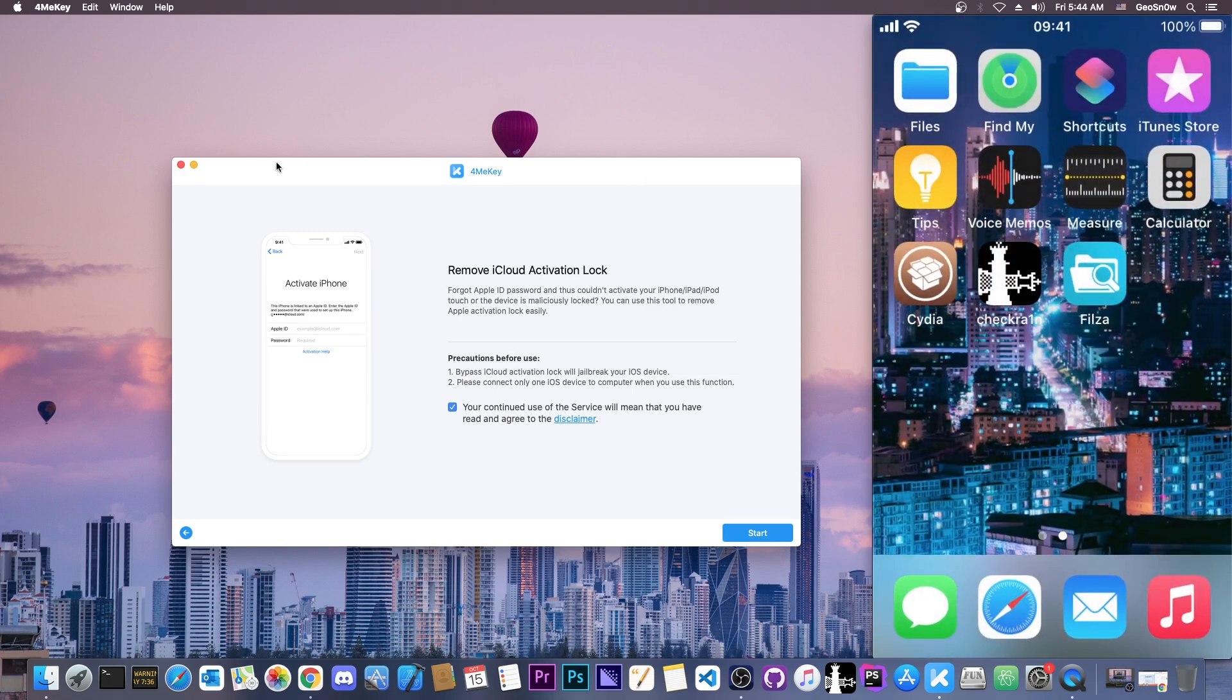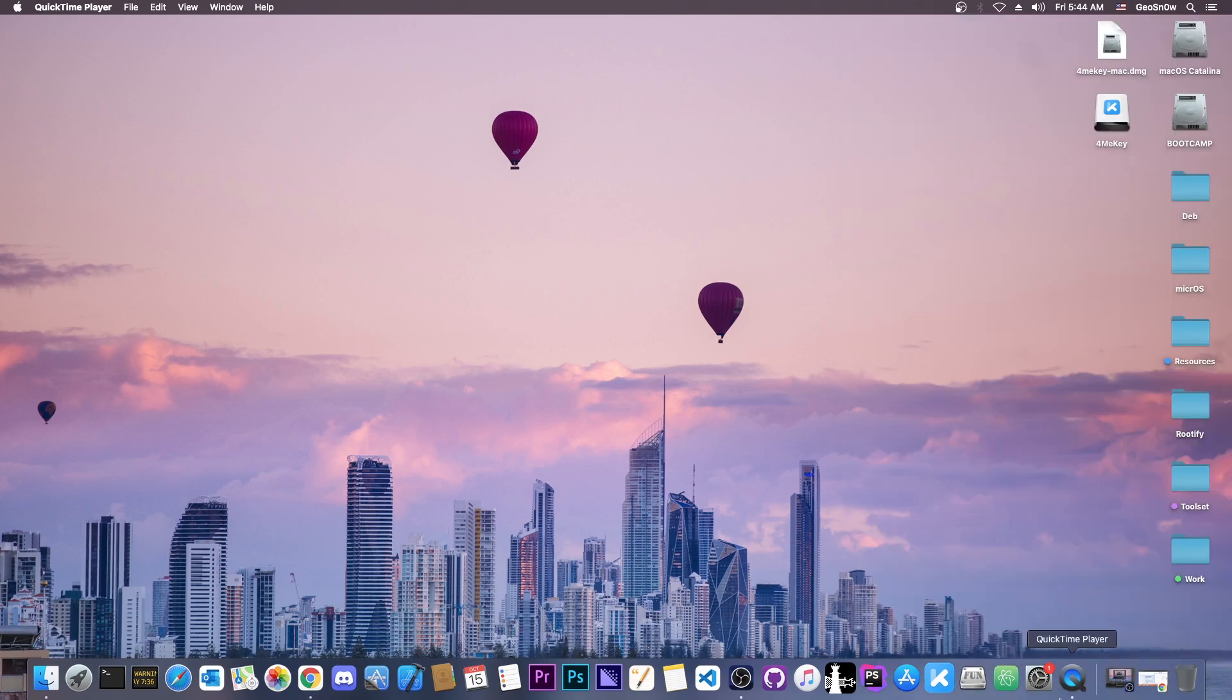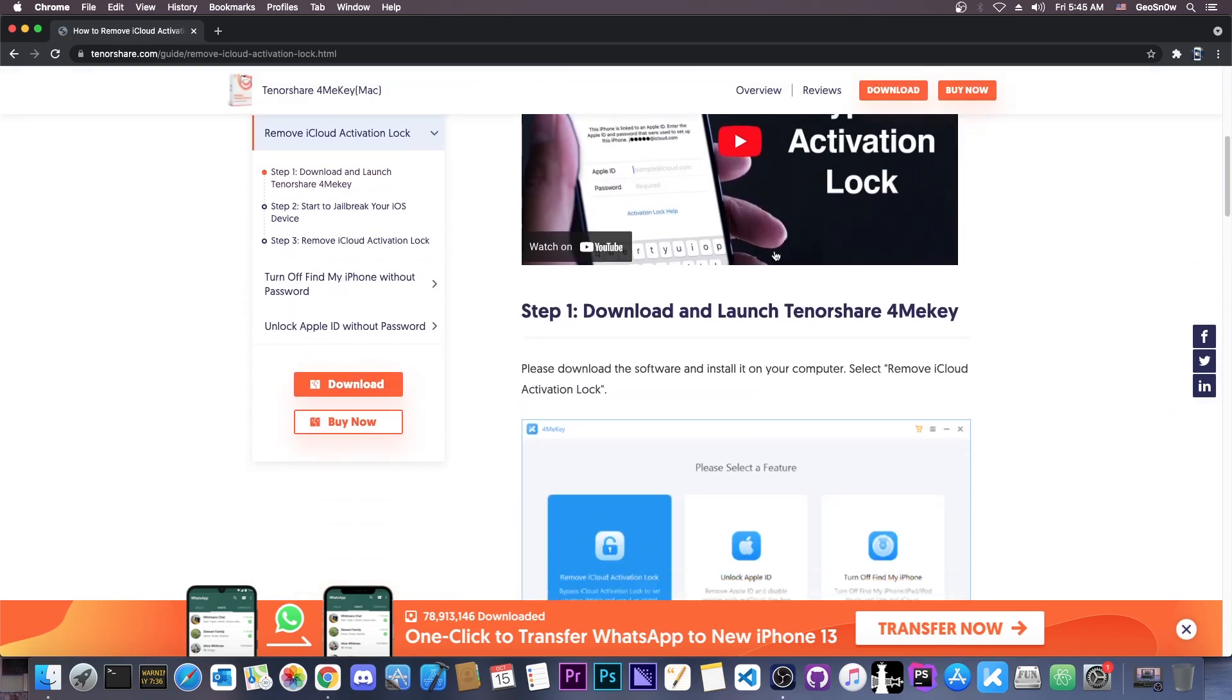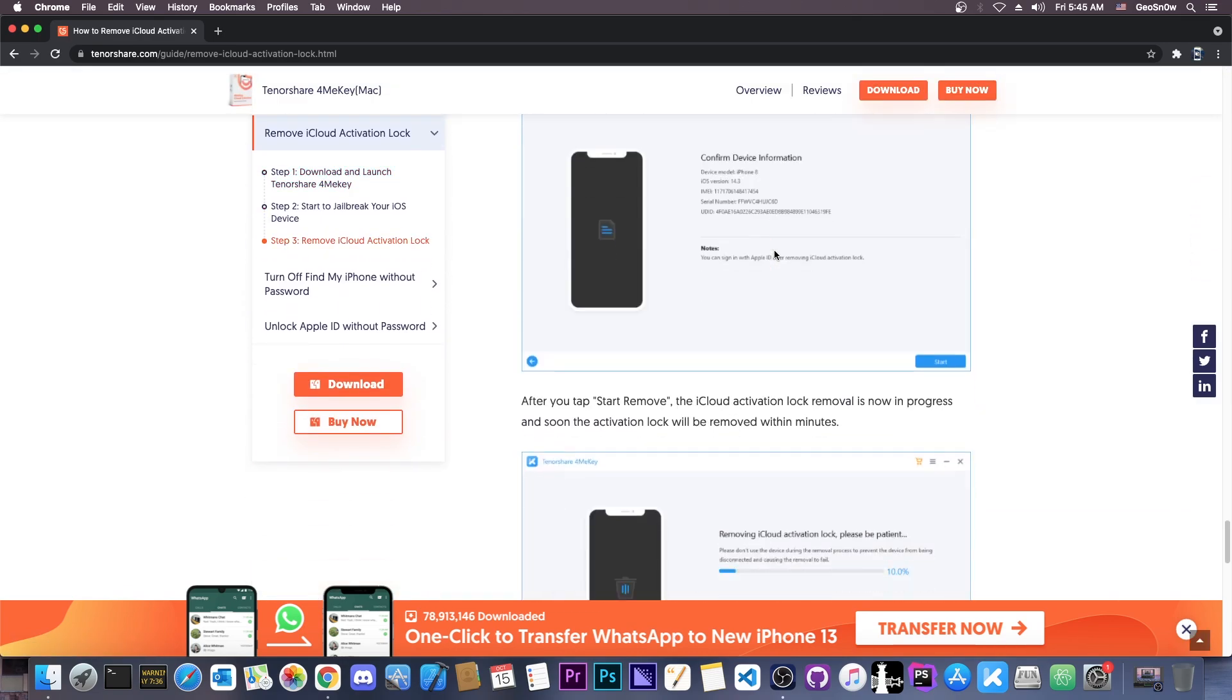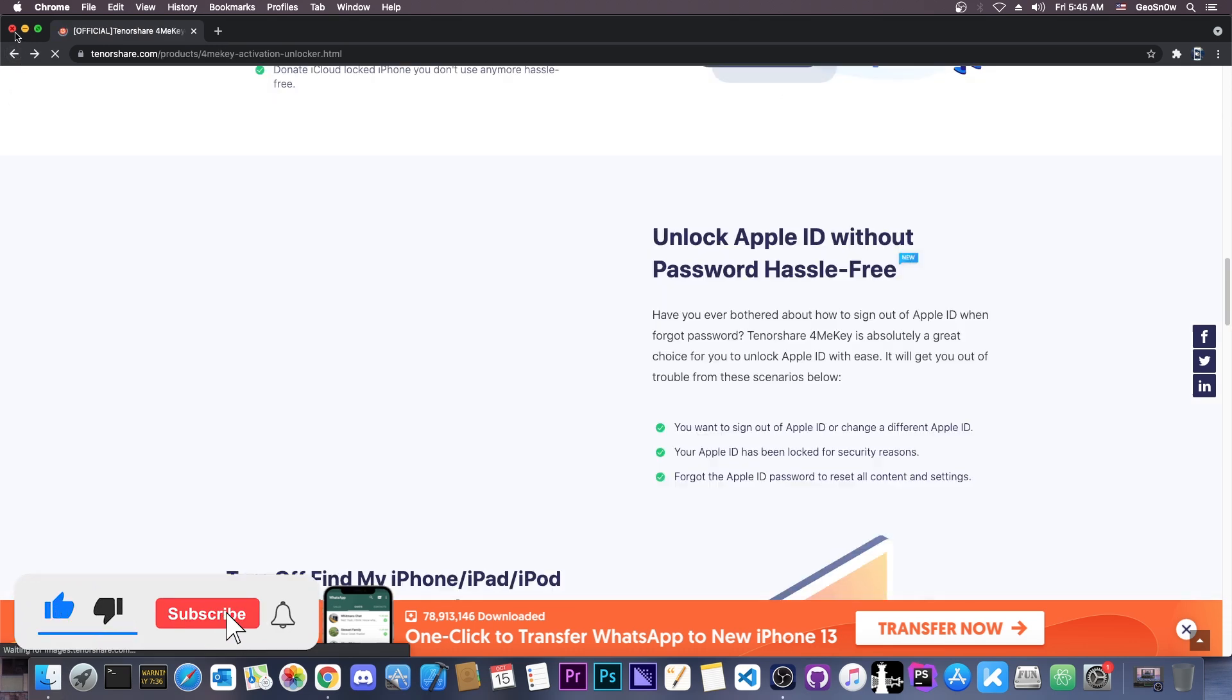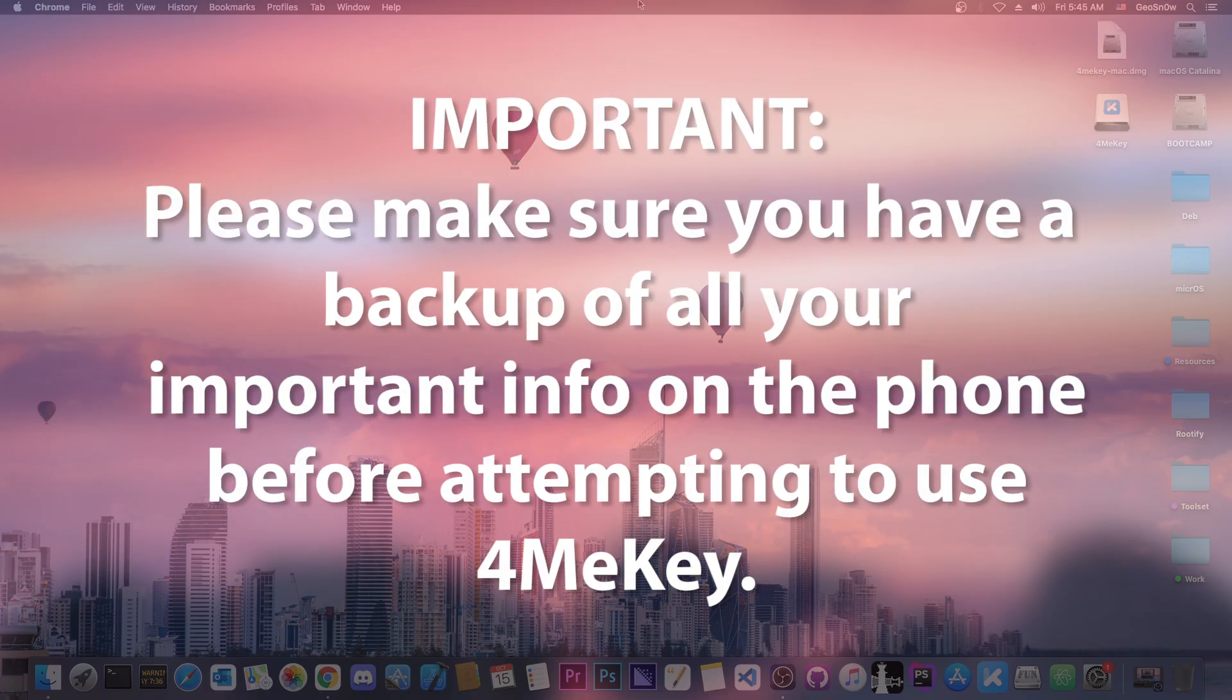So yep, that's basically it, the program is 4MeKey. Definitely check it out in the links below. Their website contains a lot of guides and of course it shows you exactly how to use the program, how to put your device in DFU mode, and how to use checkra1n if it's necessary and stuff like that. So definitely check it out in the link below. Thank you for watching, I am GSnow and peace out.